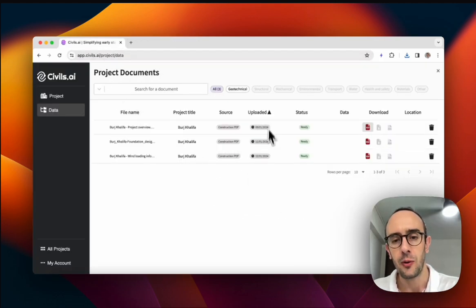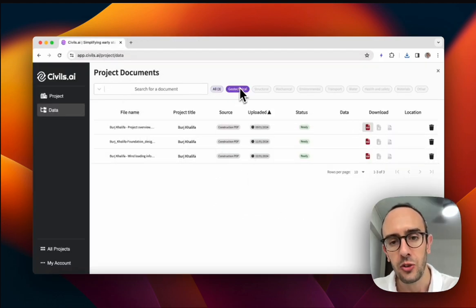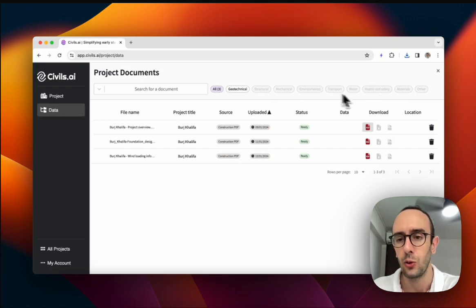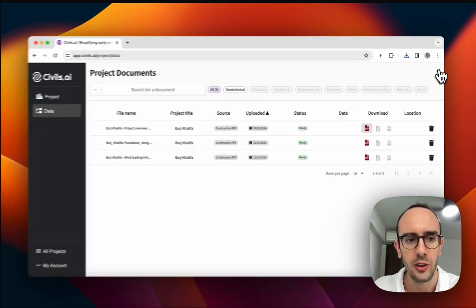And then once they're in here, we organize them, we sort them. So you'll have different categories up here. We identify what type of document it is and sort them all for the user.